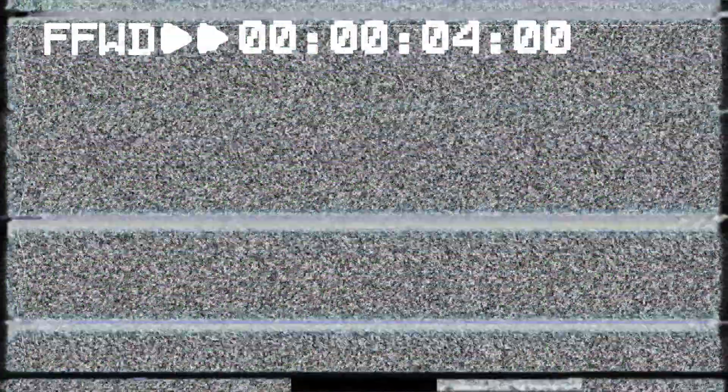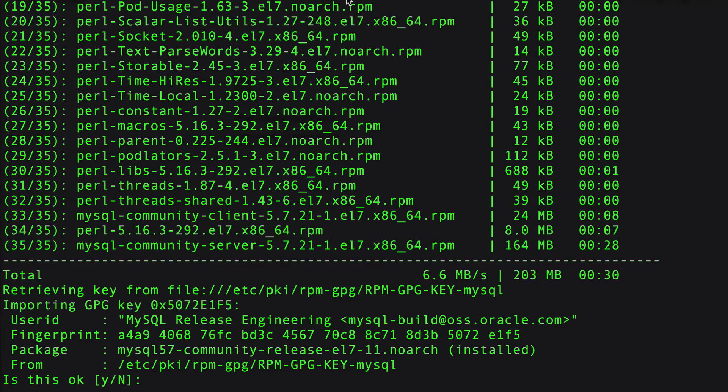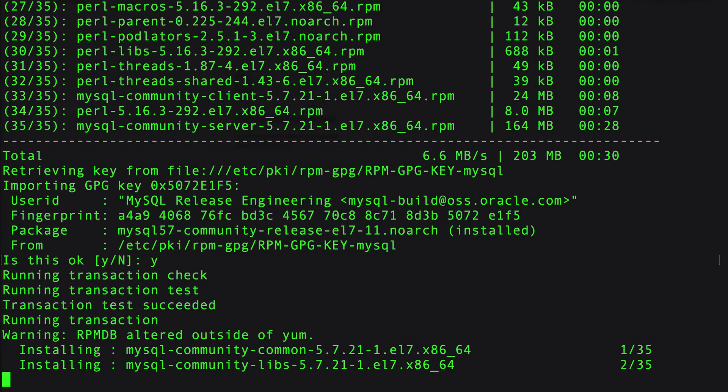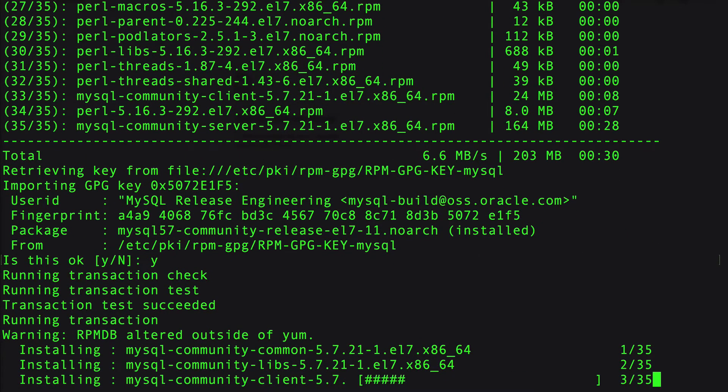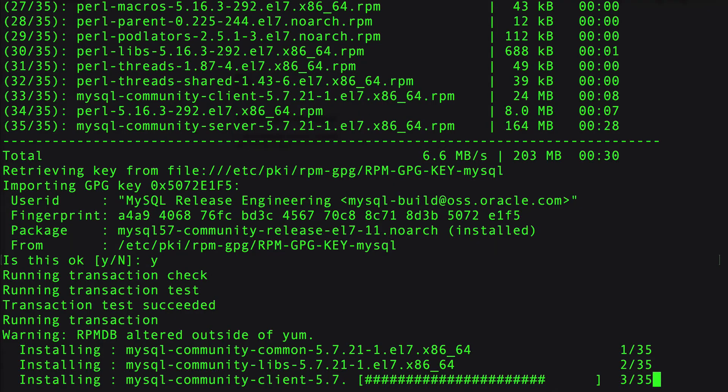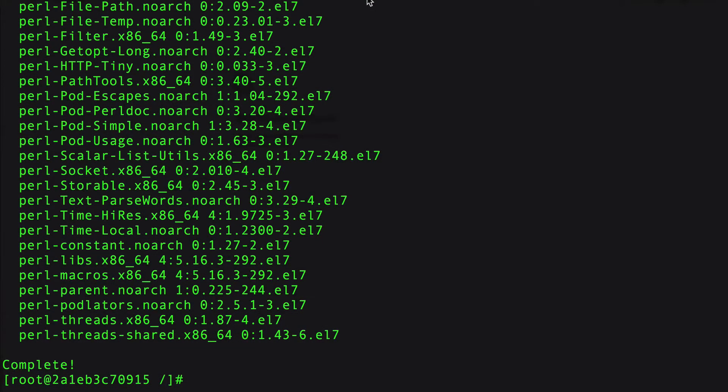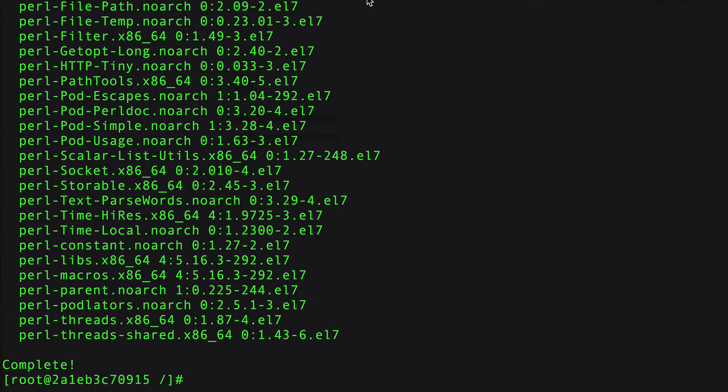You can see I'm getting a prompt here about a GPG file. I'm going to say yes. It's going to continue downloading things and I'm going to pause the video one more time.